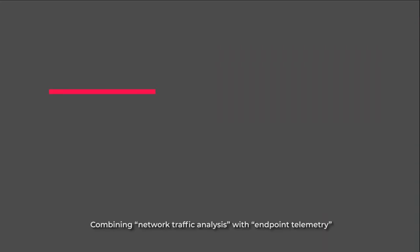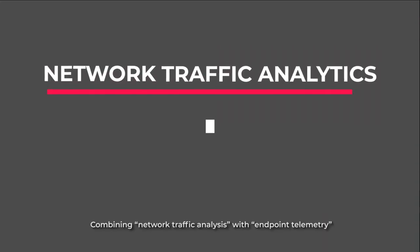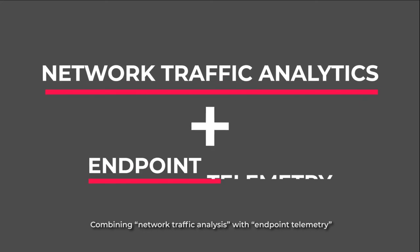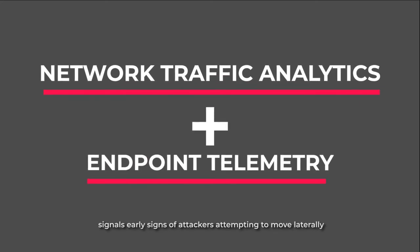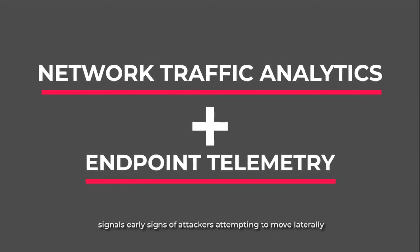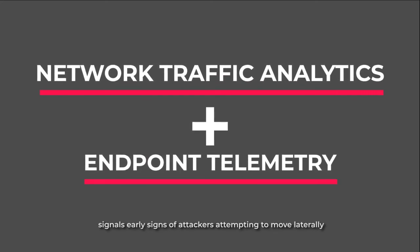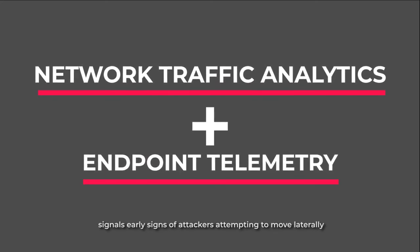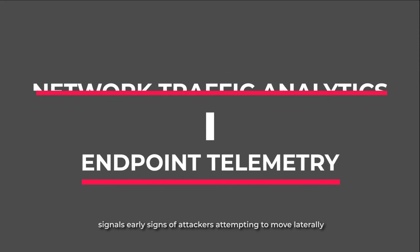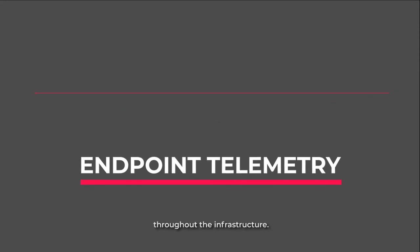Combining network traffic analysis with endpoint telemetry signals early signs of attackers attempting to move laterally throughout the infrastructure.